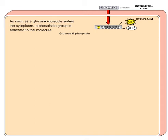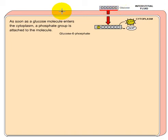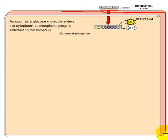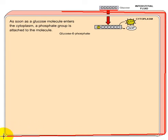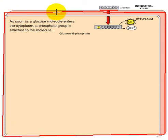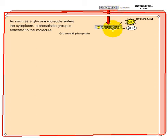Let's start with an introduction to glycolysis. This is the glucose in the interstitial fluid outside the cell. This circle represents the cell — everything inside is the cell interior, and everything outside is the extracellular space. The glucose from the interstitial fluid will diffuse inside the cell.